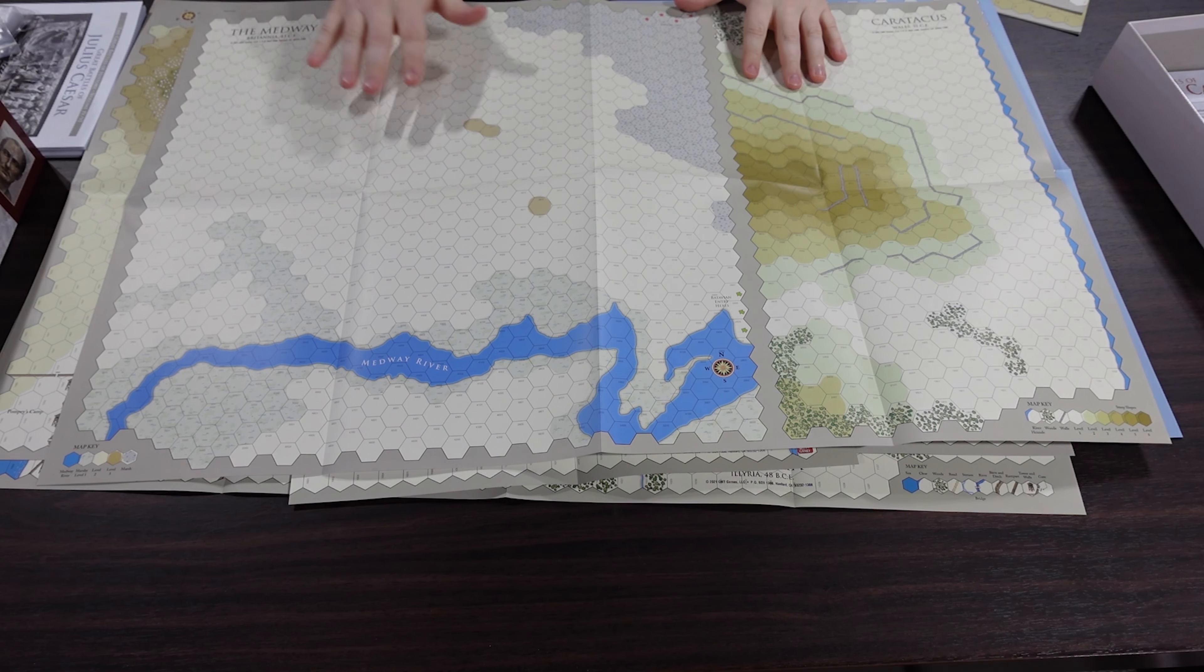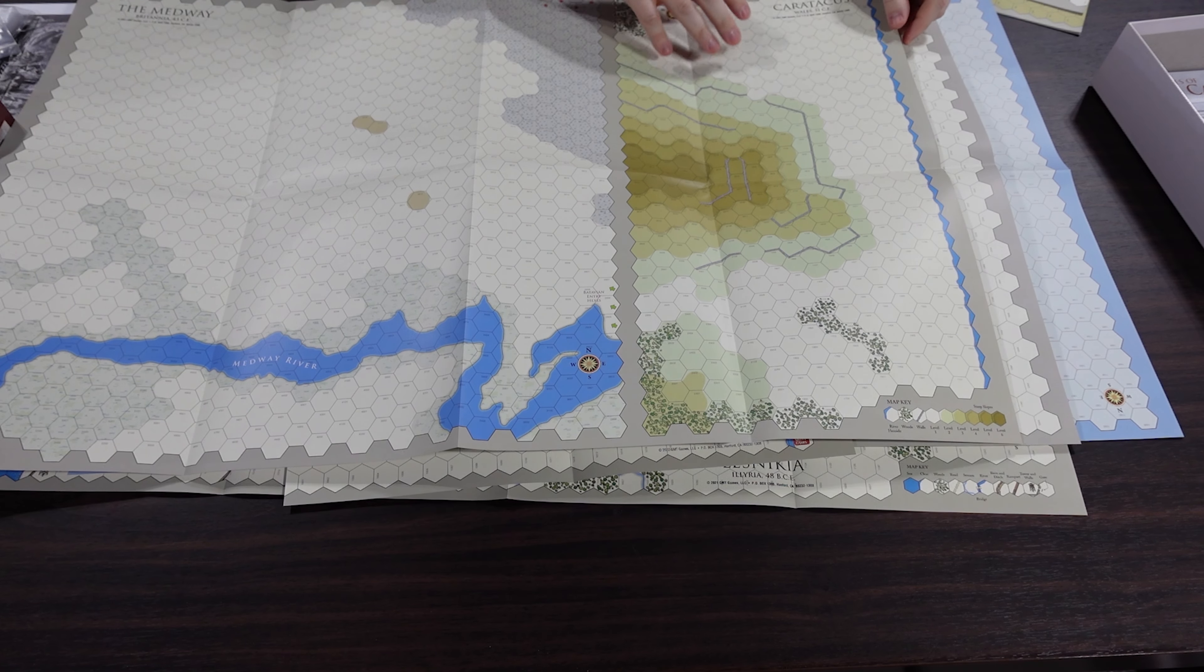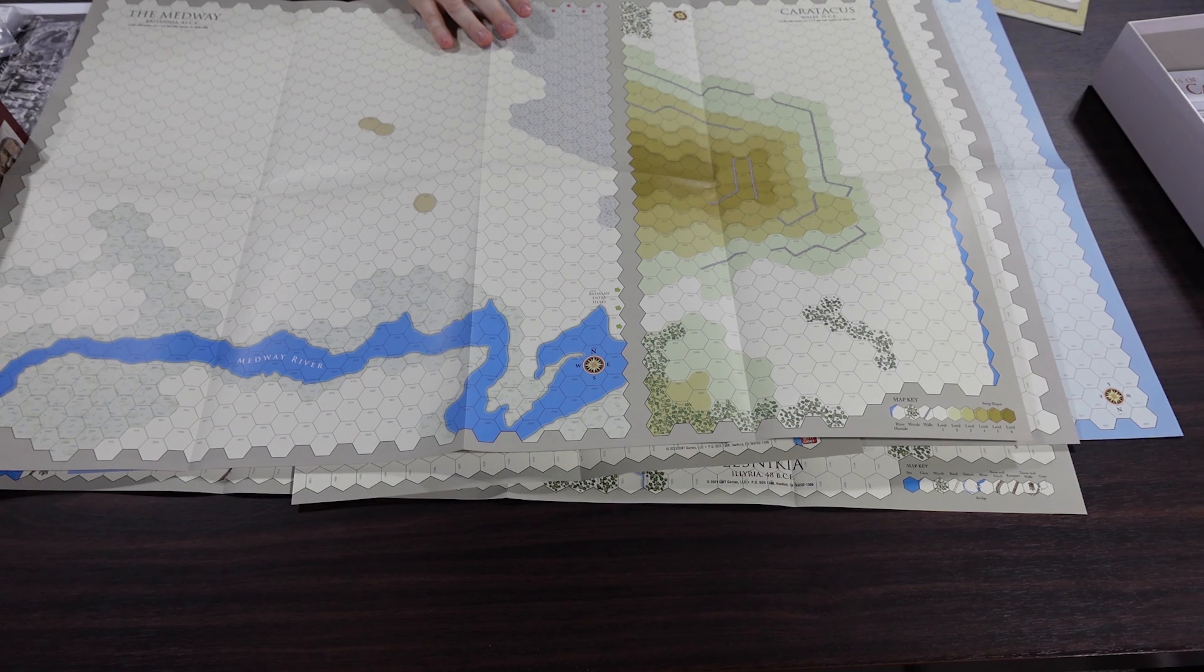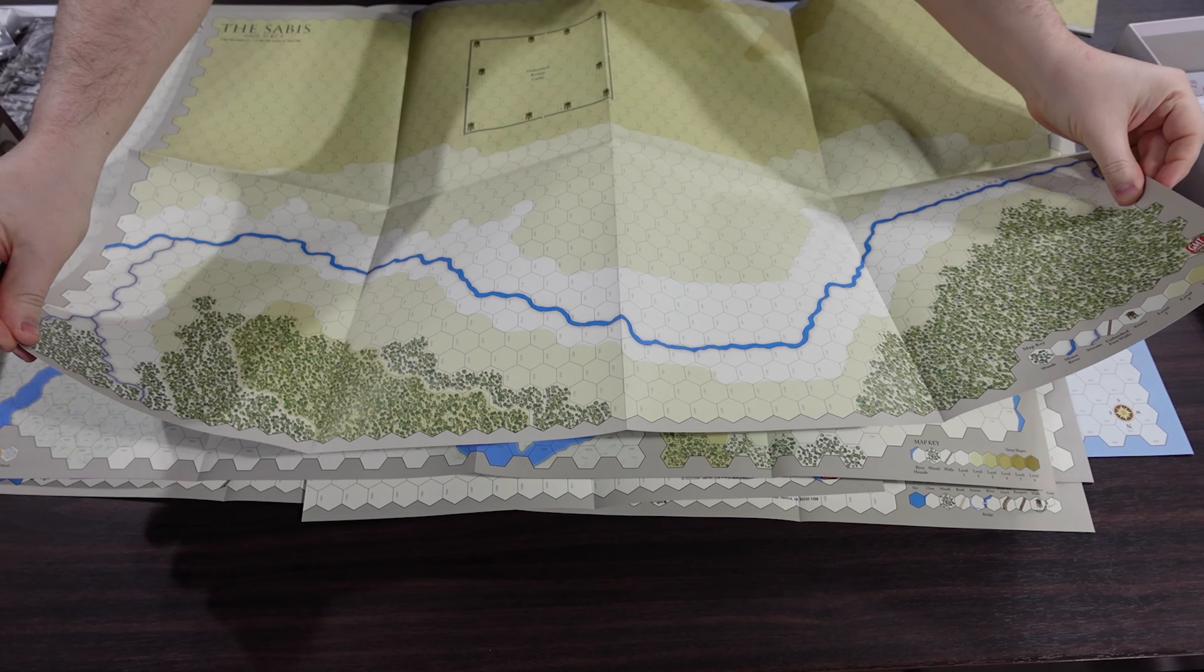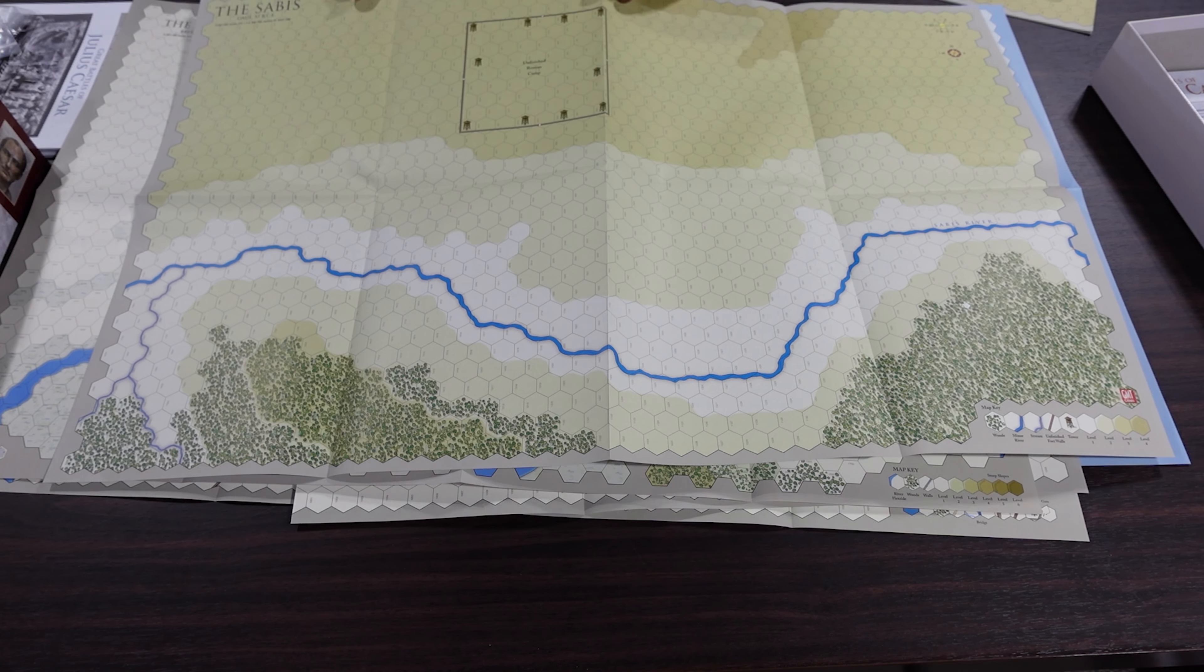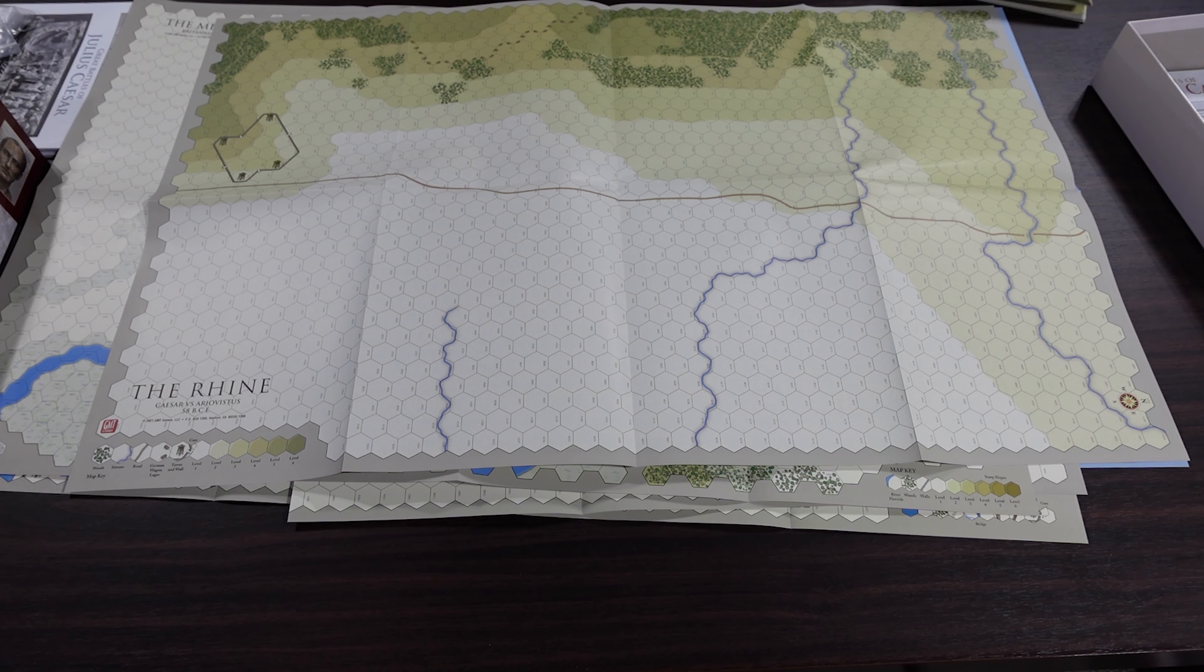And then we have a couple small maps. So we have the Medway here, Britannia, River Medway down the south. And Coreticus. This is a very small little map. This will be a nice little small scenario. This big old hill with all these fortification walls on it. Good luck trying to assault that. Then we have the Sabis. So we have an unfinished Roman camp and the surrounding area for this one. And then on the back we have the Rhine. Caesar versus Ariovistus.